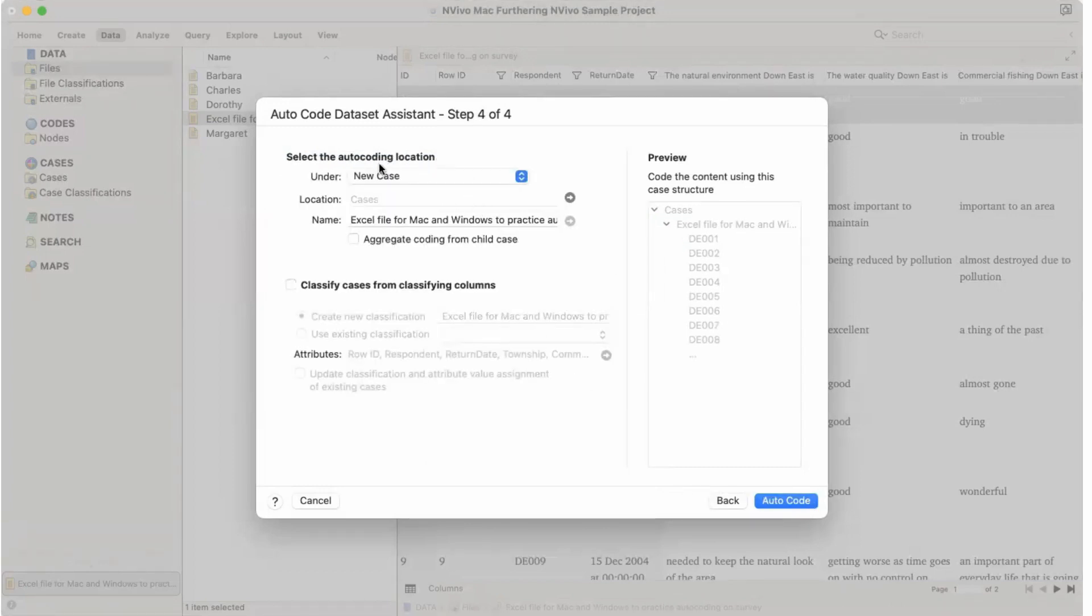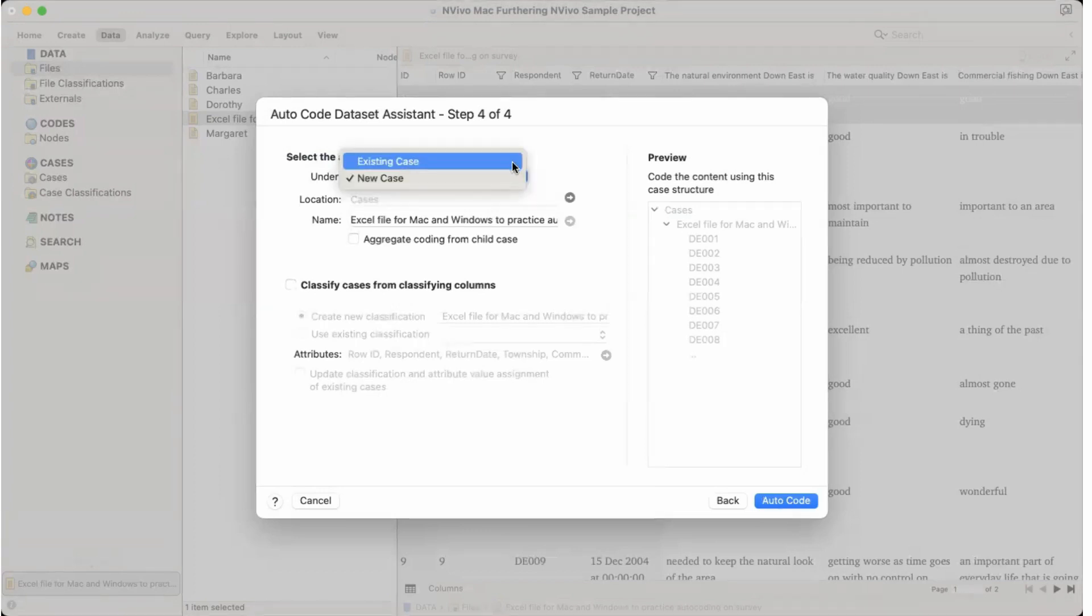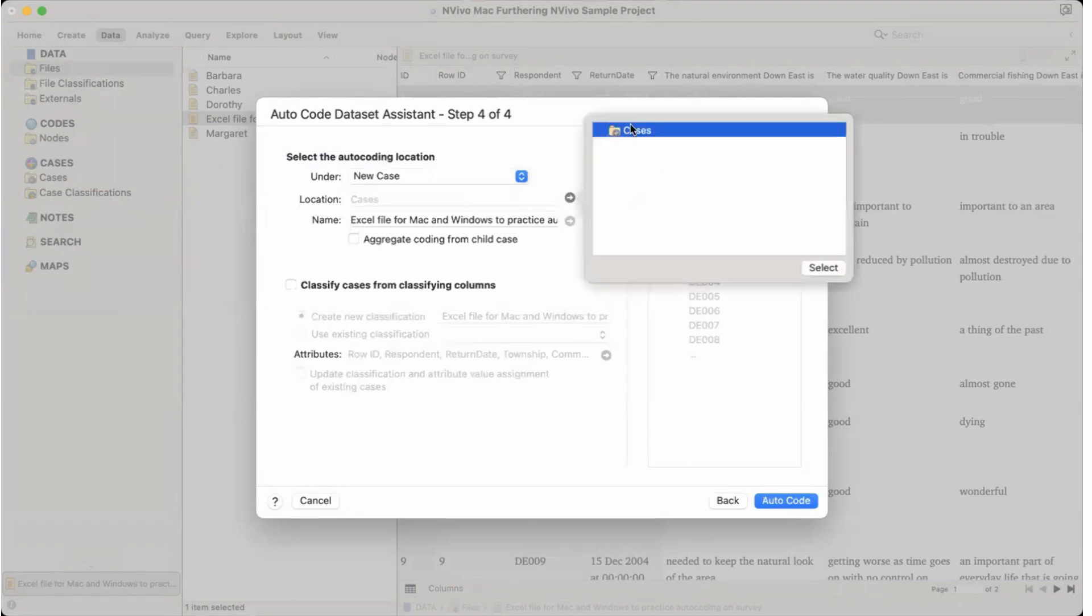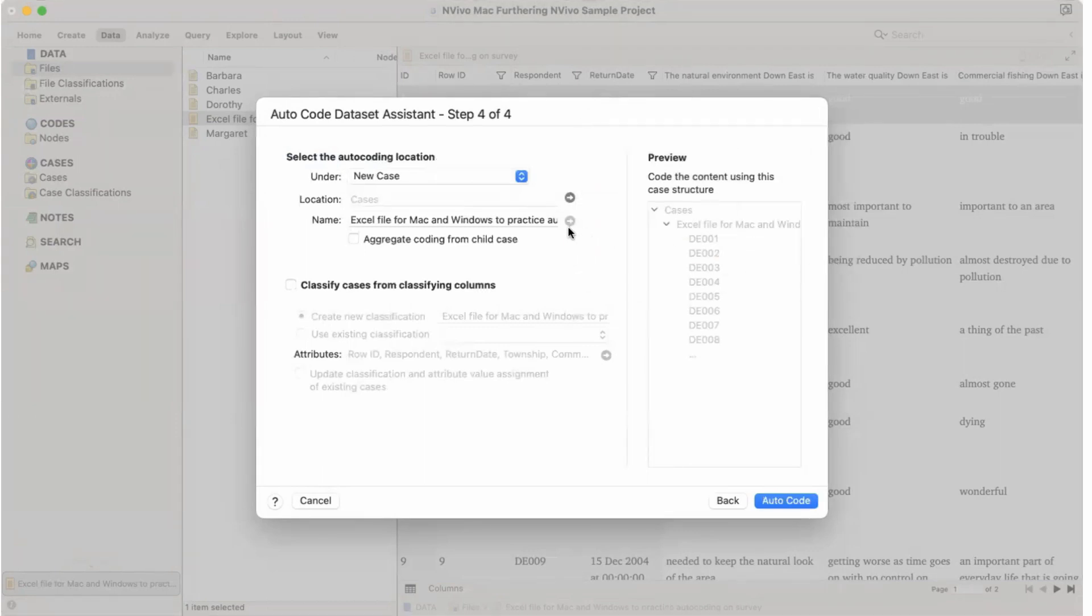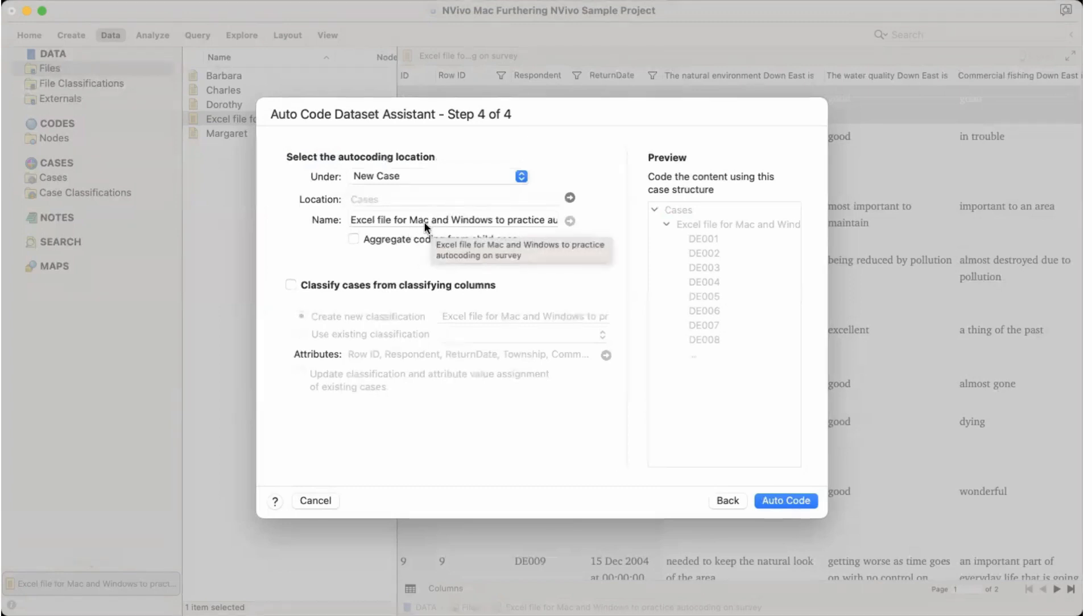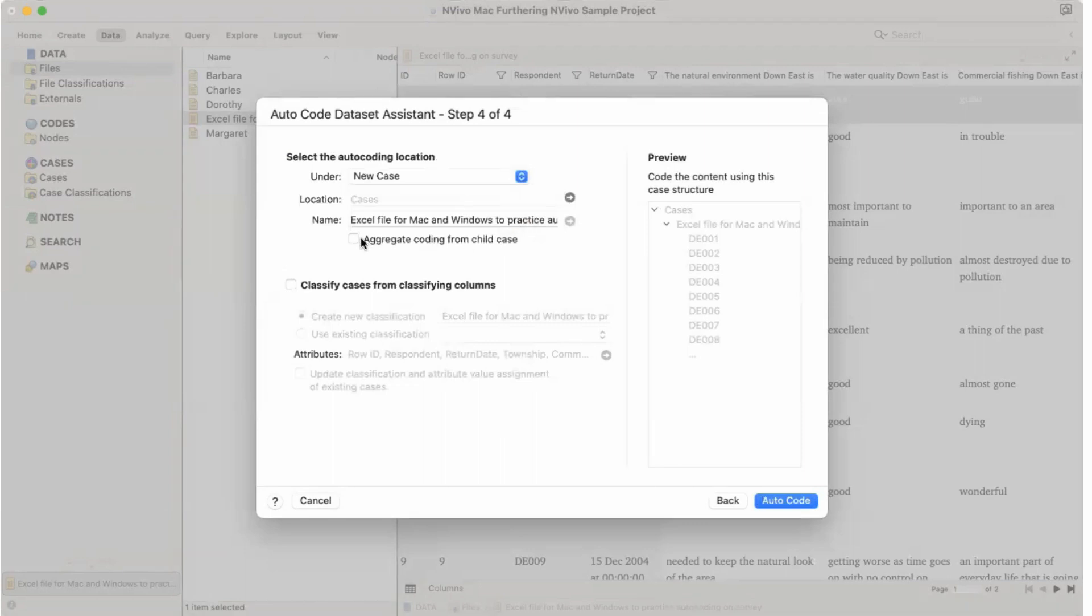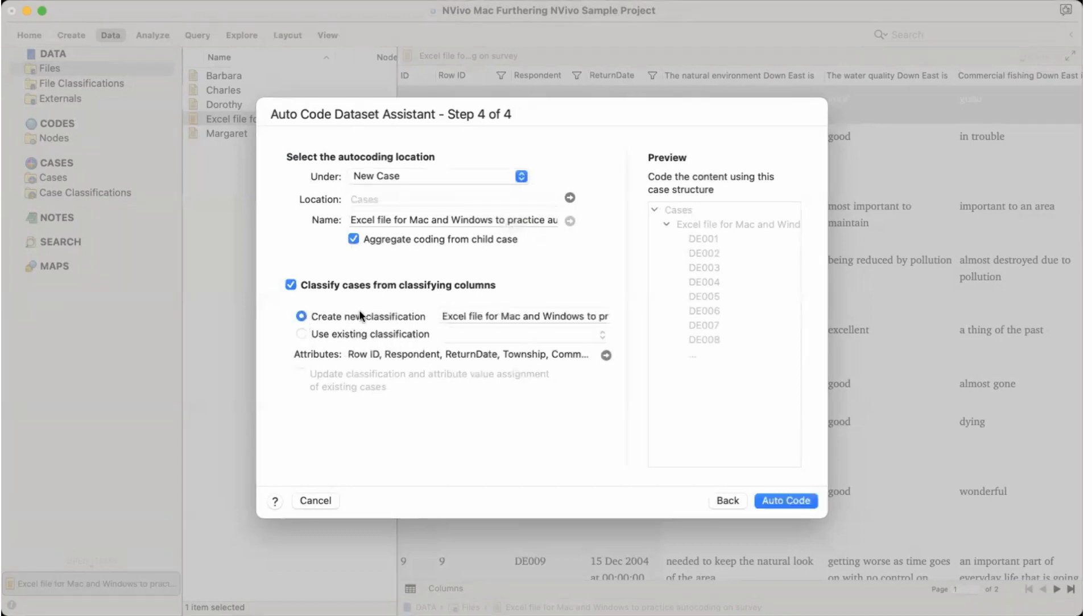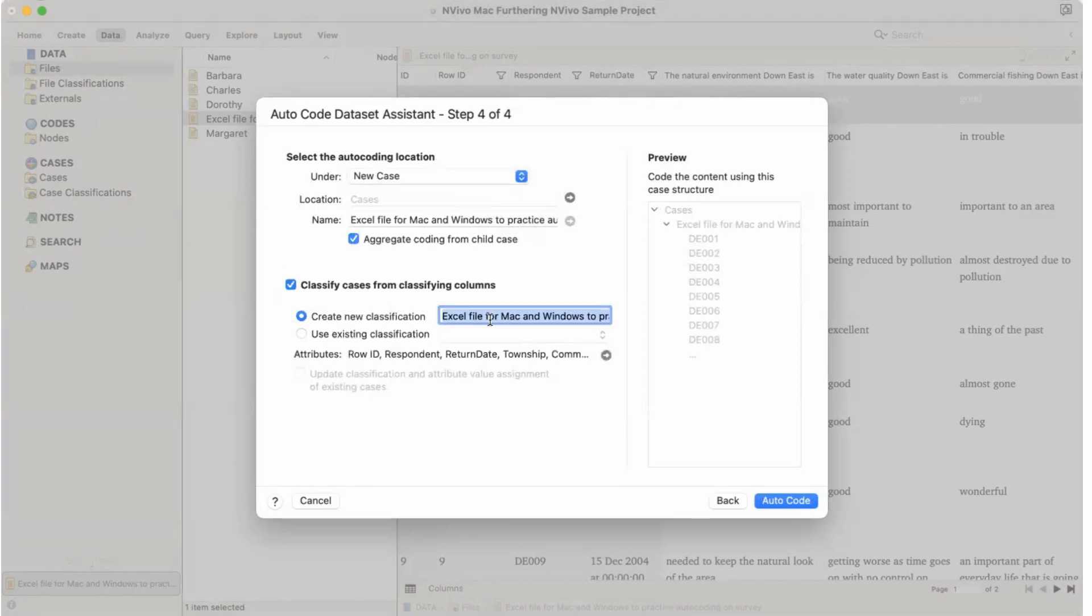Now here it could be selected. Select the autocode location. So it could be under a new case or we could keep it under existing case. Let's keep it under new case. And the case location, we can also find that under cases. It would be there. It would be called Excel file, that is the name of this file. And then we can say aggregate coding from child codes and classify cases for classifying columns. And then it can create new classification for us and we can also use the existing case classification. Let's see, we call it survey data. We call it survey data, and if we say so, we would call it survey data.